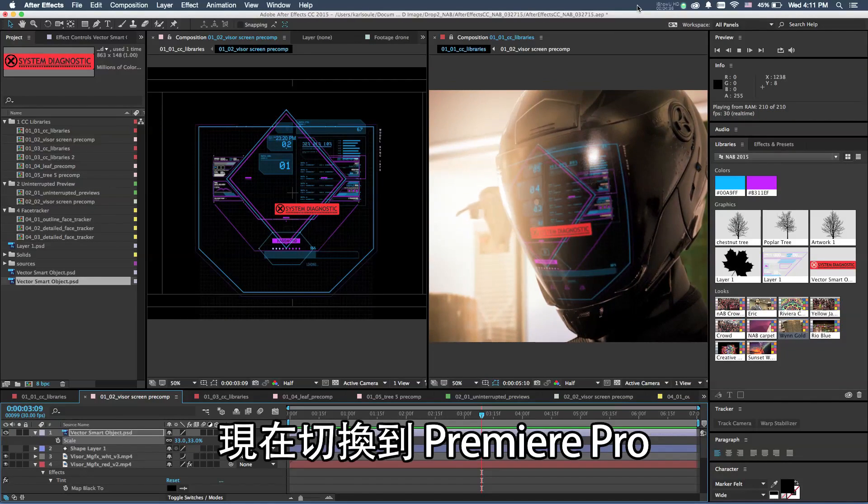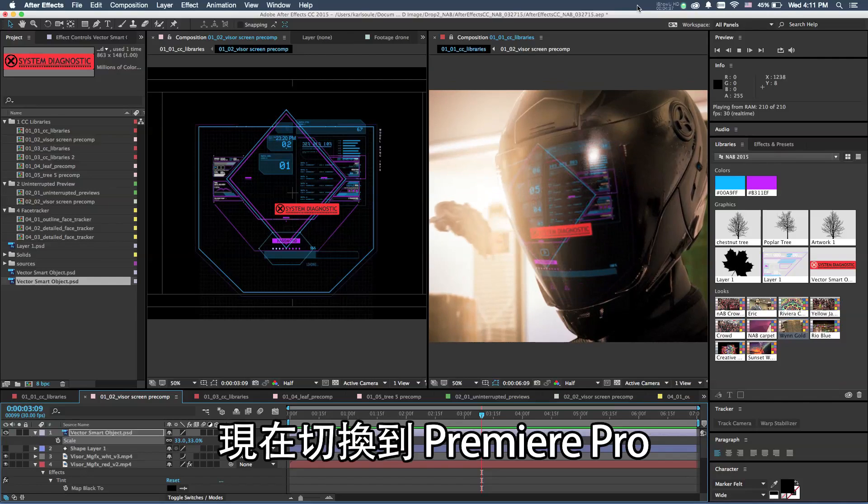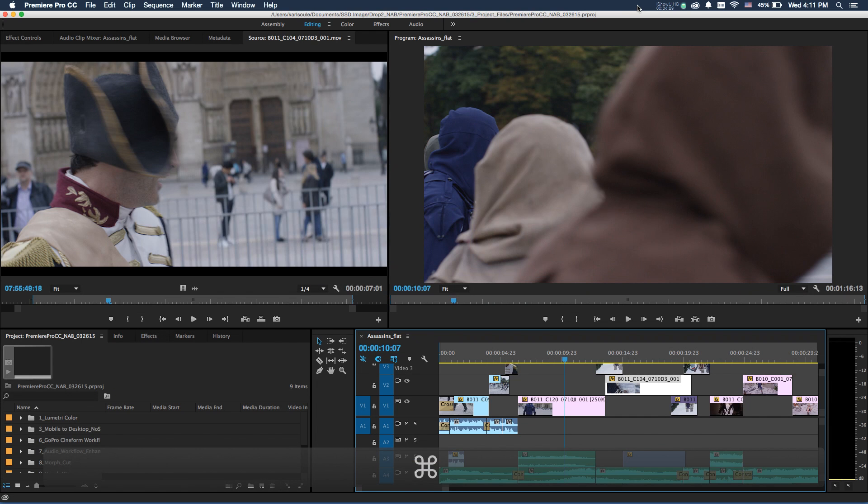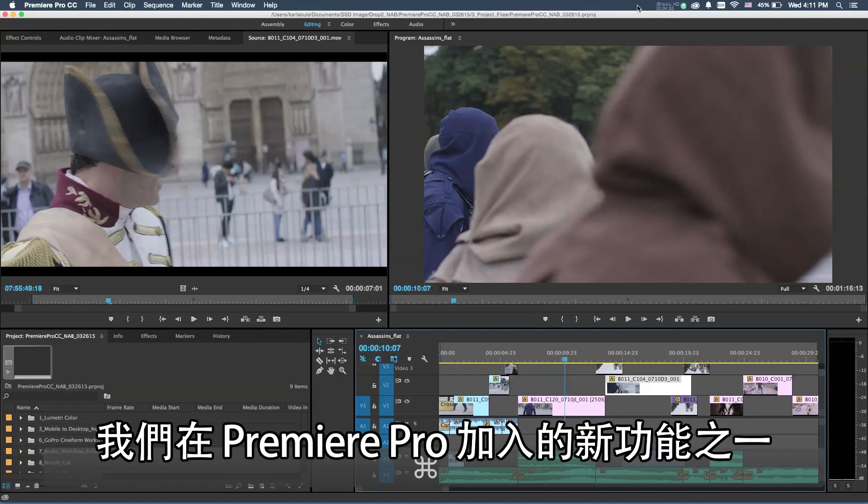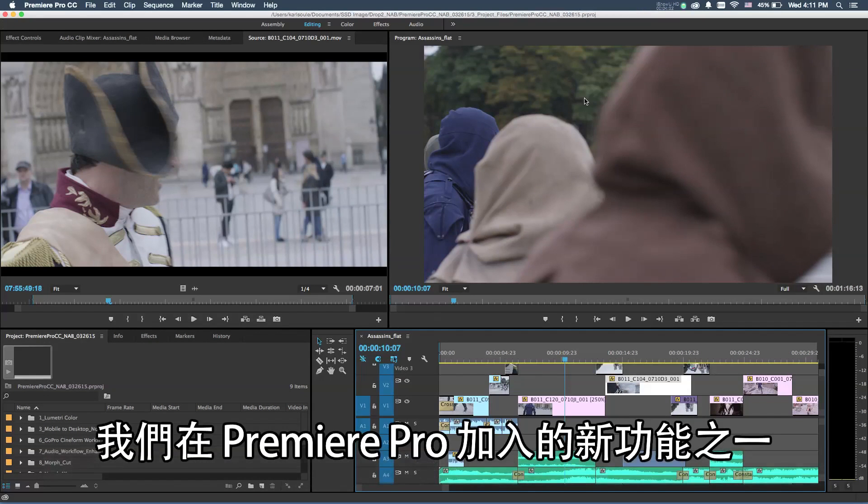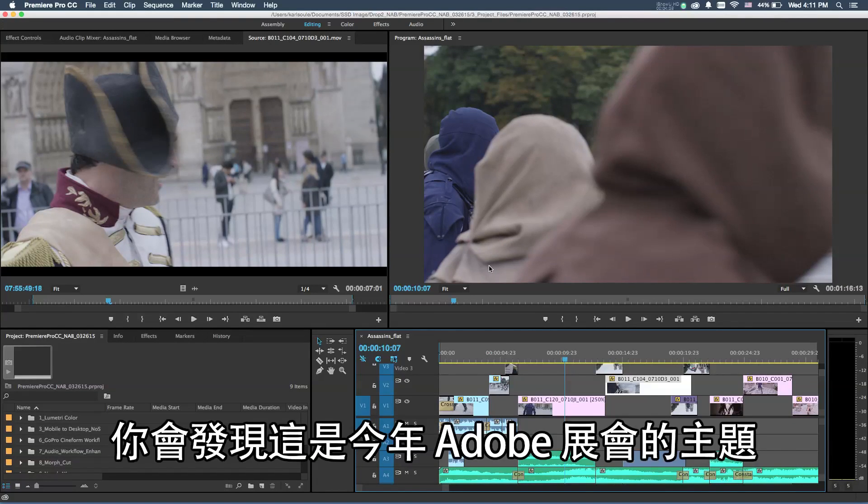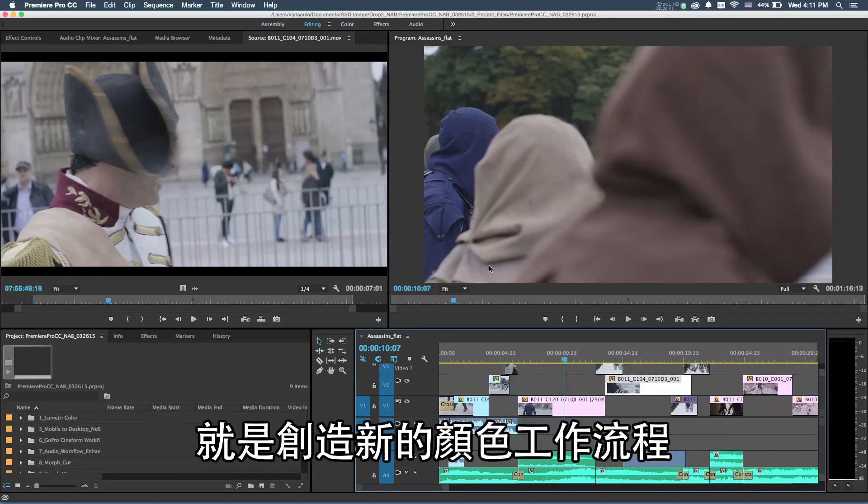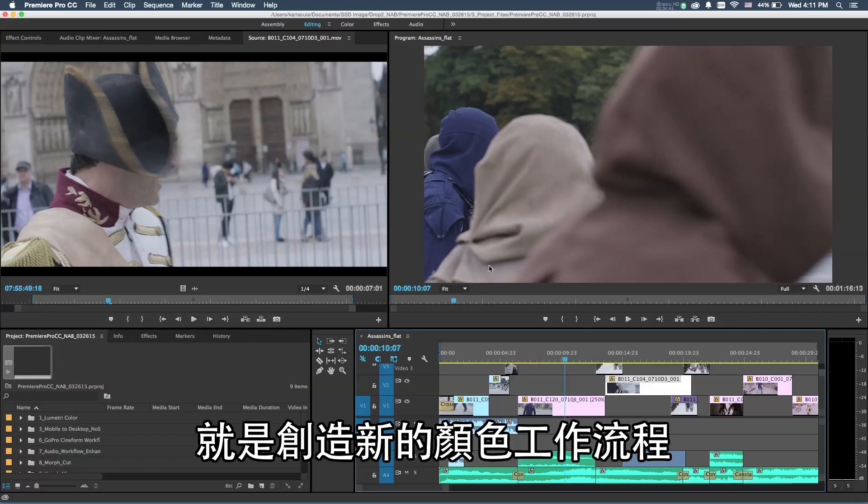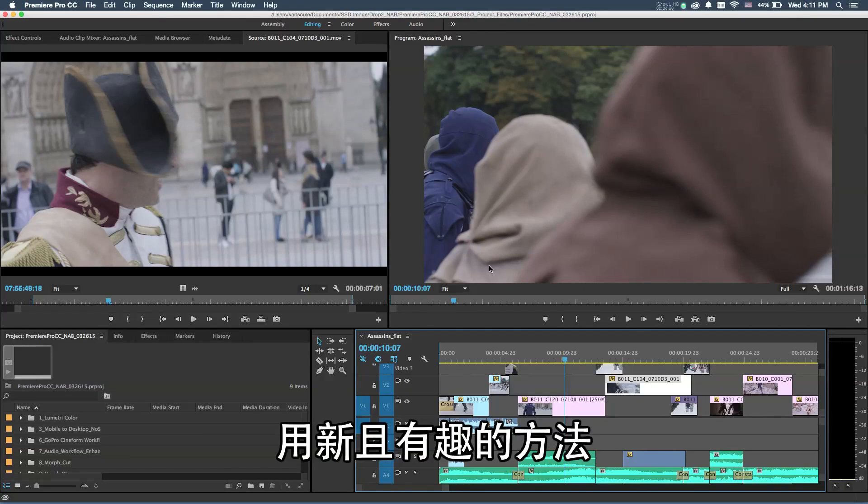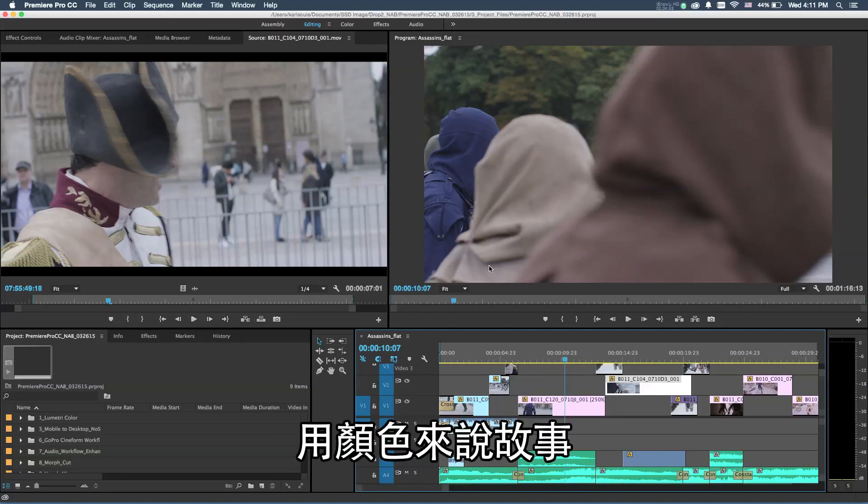Let's go ahead and switch over to Adobe Premiere Pro. One of the newest things we've added inside of Adobe Premiere Pro is a new way of working with color. You'll notice the theme of the show this year for Adobe has been to create new workflows involving color and bringing the idea of doing color grading and really using color for storytelling in a lot of new and interesting ways.